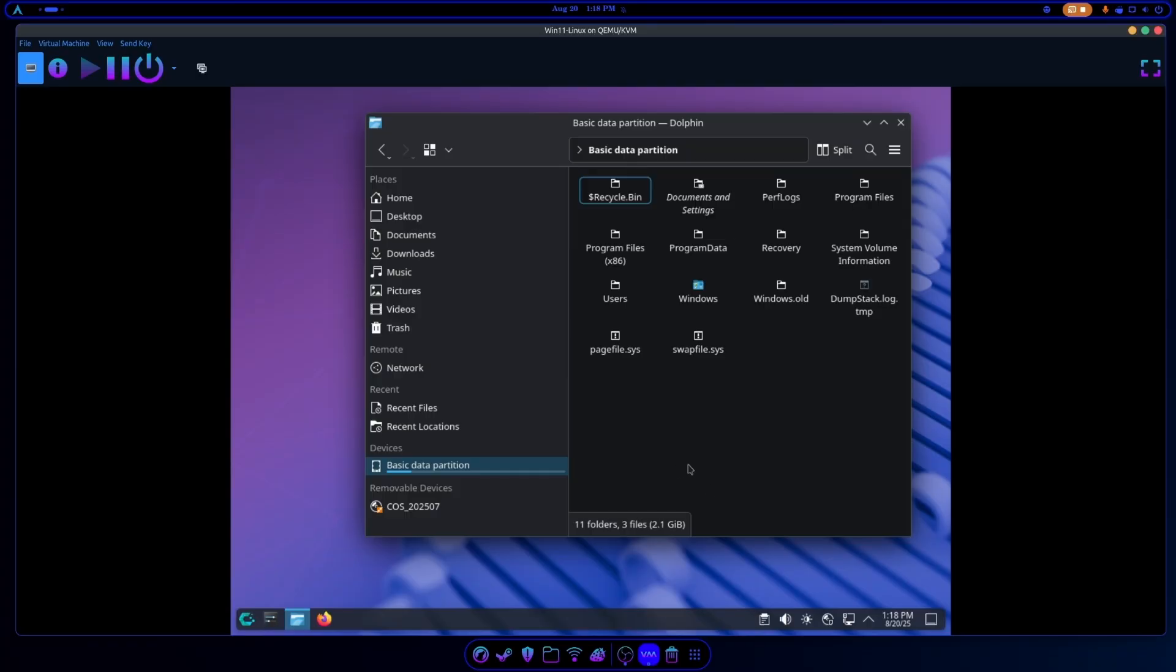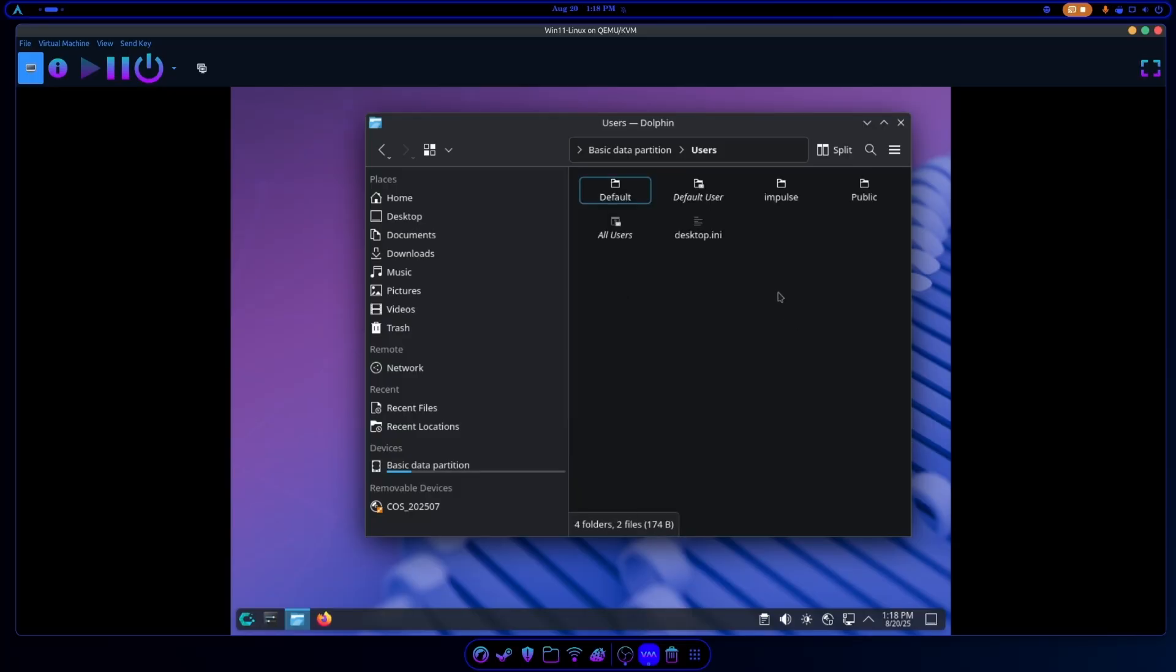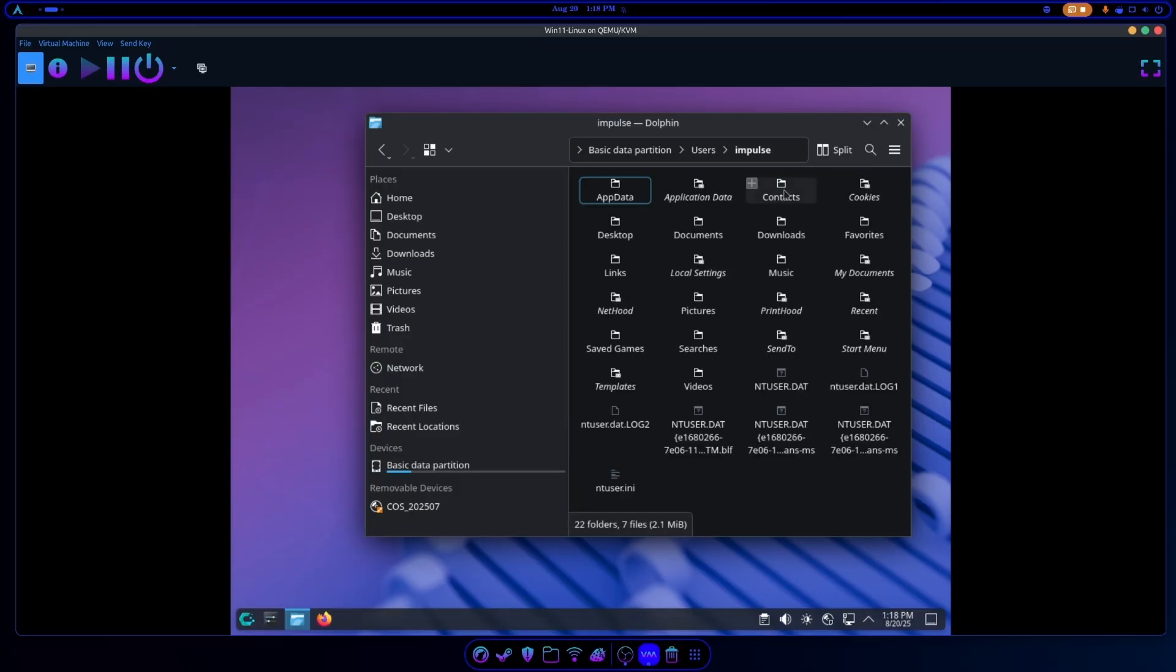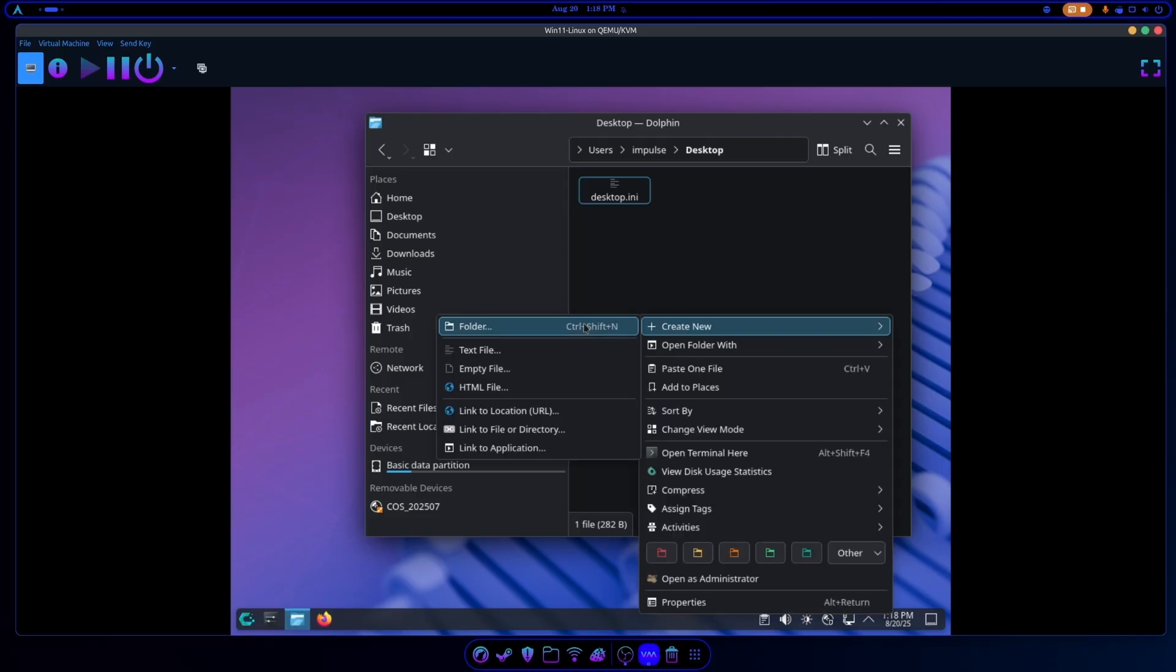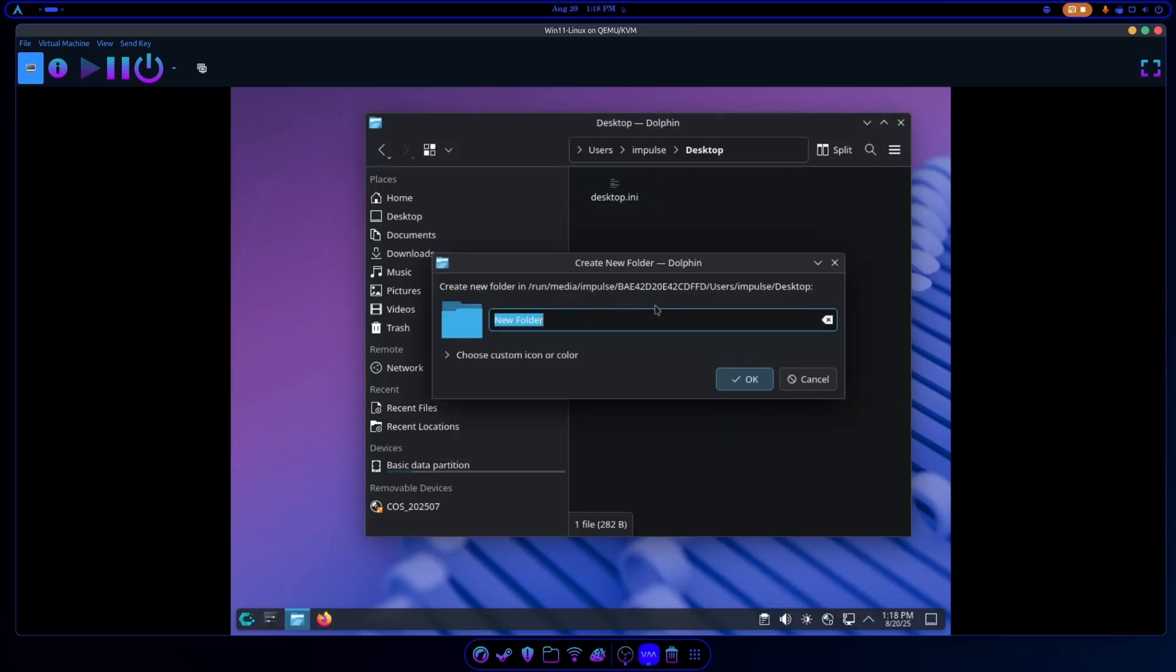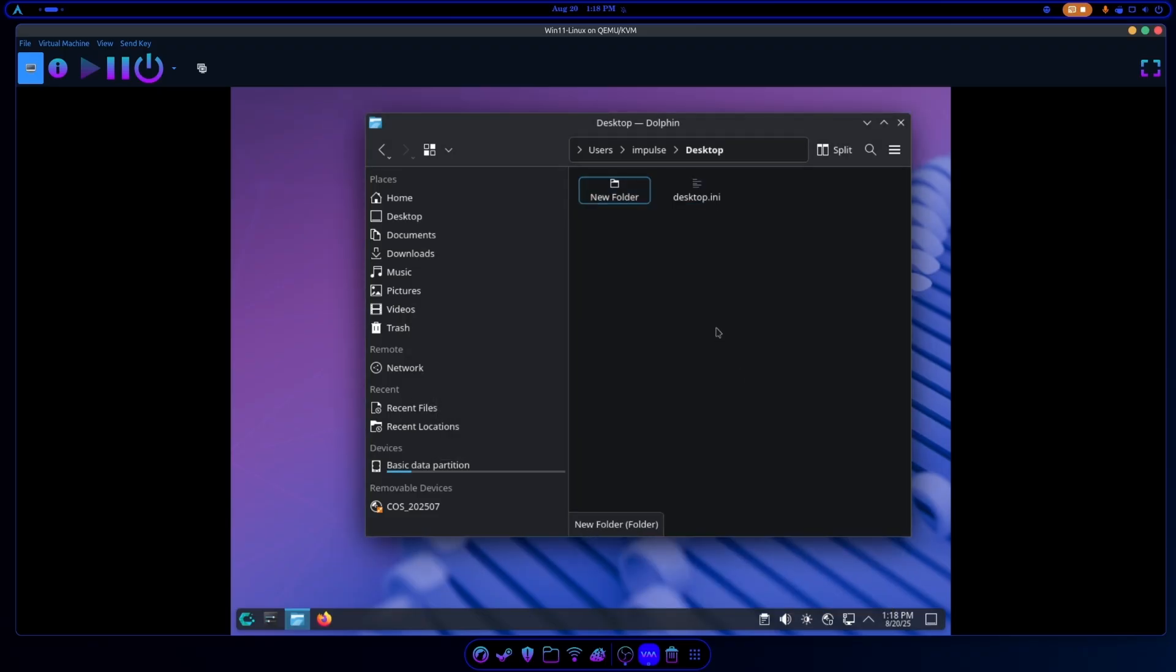And this is going to be the hard drive for Windows. Just your standard file system set up for Windows. I'm going to go into Users. My username was Impulse. Yours is whatever you set it to. And let's go into the Desktop. Now here we could create a folder if we wanted to, just for instance, New Folder, Whatever.